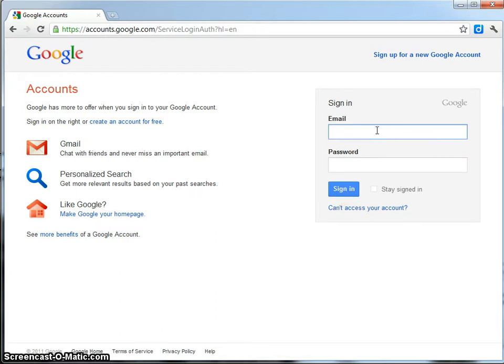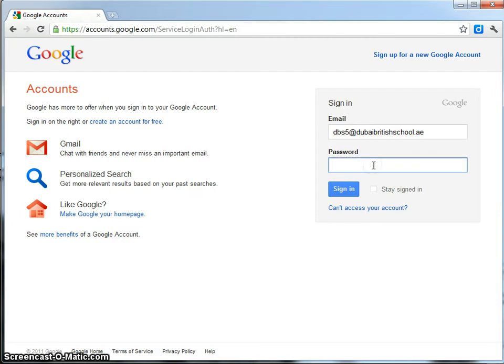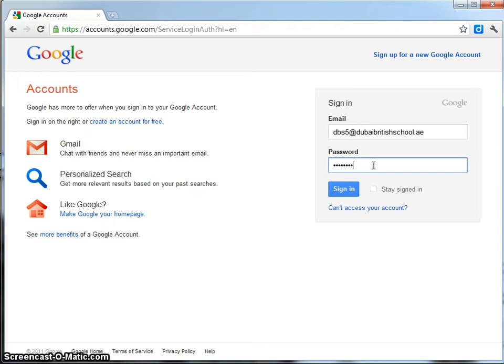And what I could do is I've activated my DBS5 at DubaiBritishSchool.ae and I could type in the password for that account and sign in.